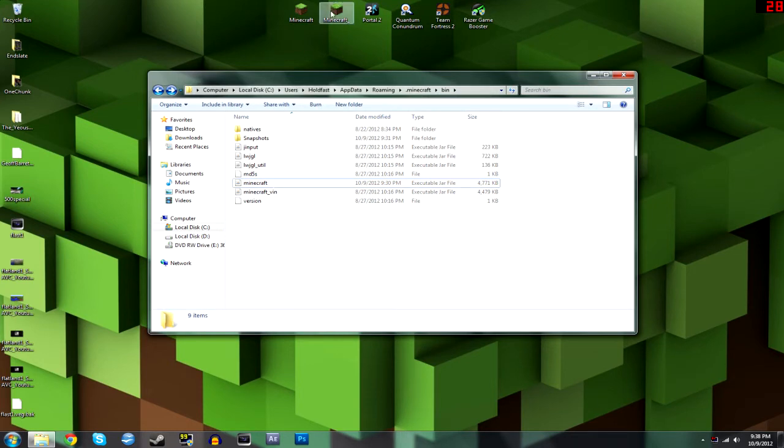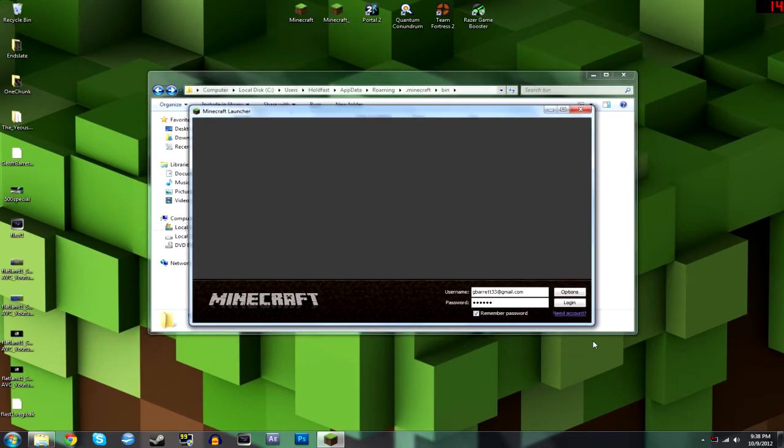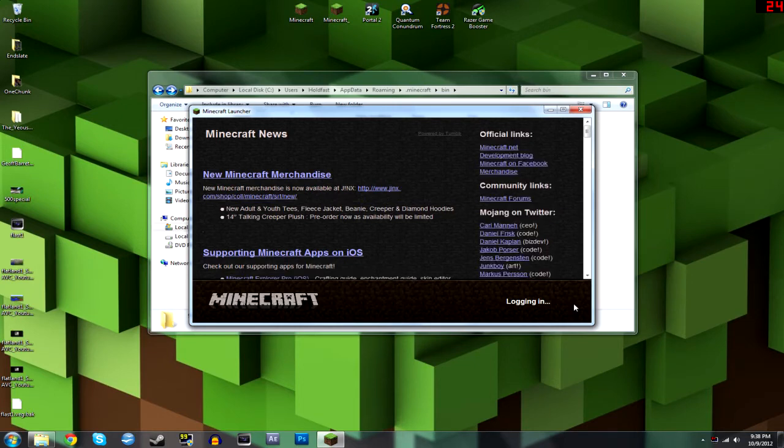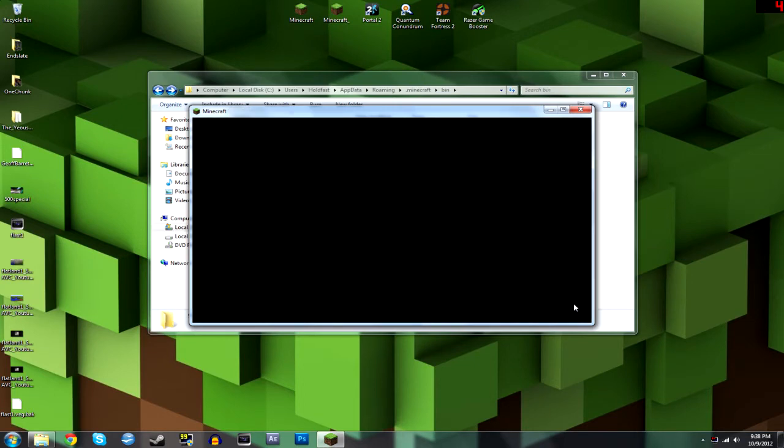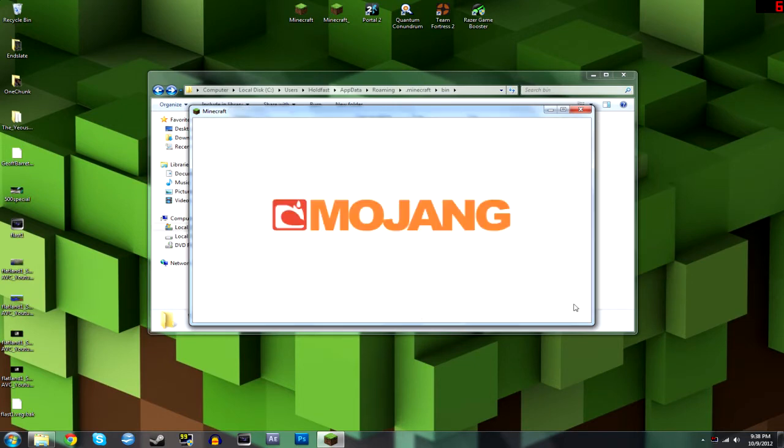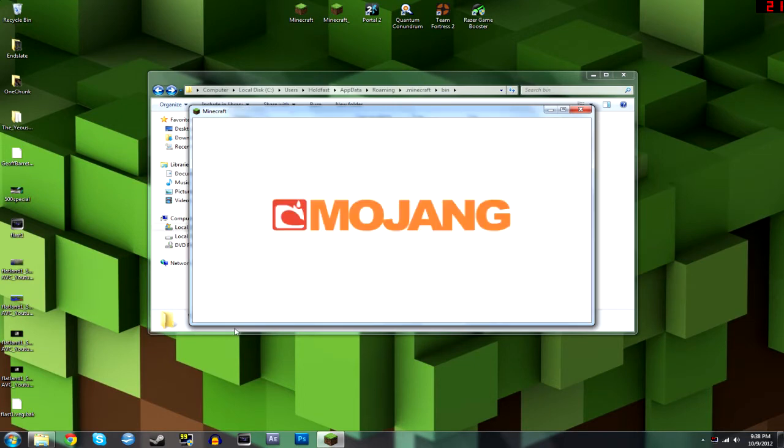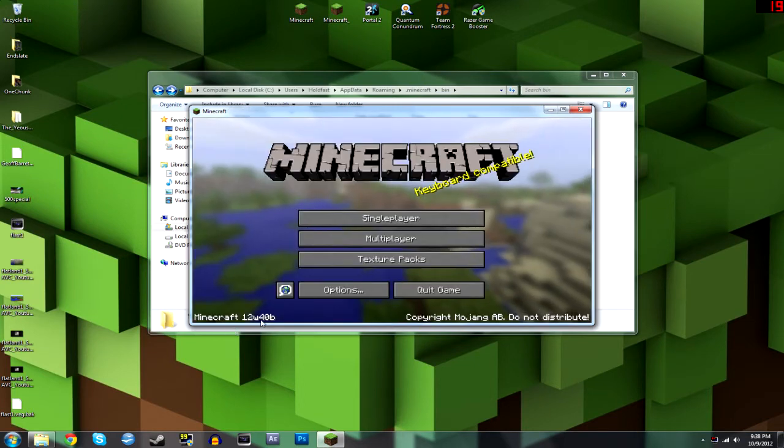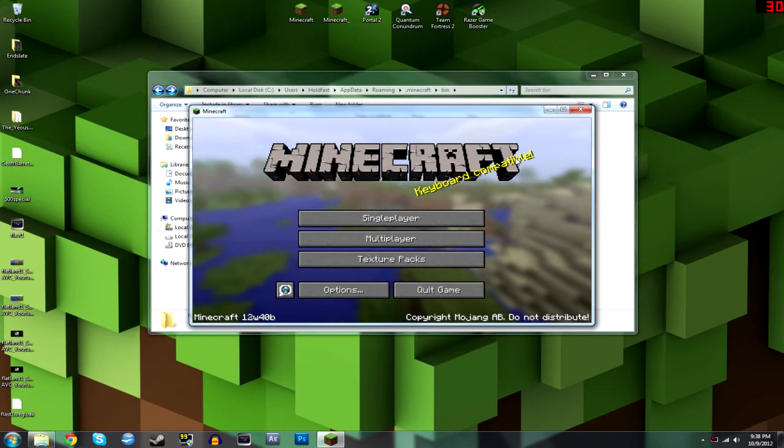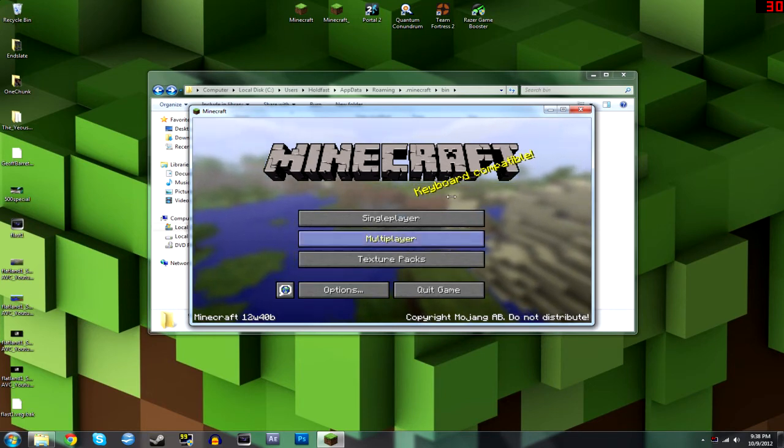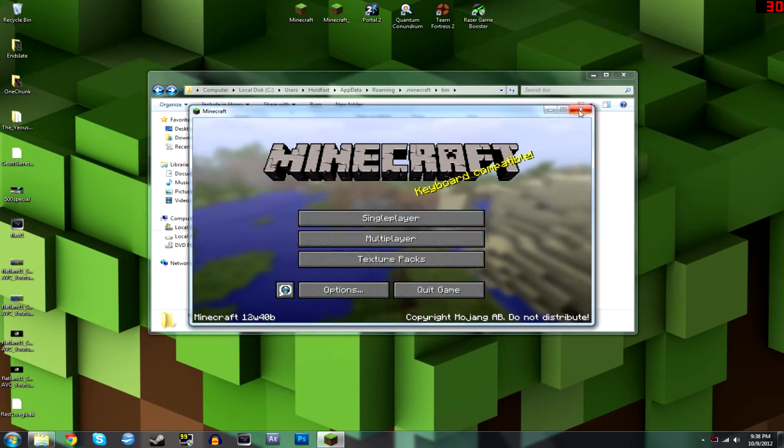And now if I run Minecraft, log in, you will notice that I will be running on 12w40b right there. Simple as that, that's the easiest way to do it.